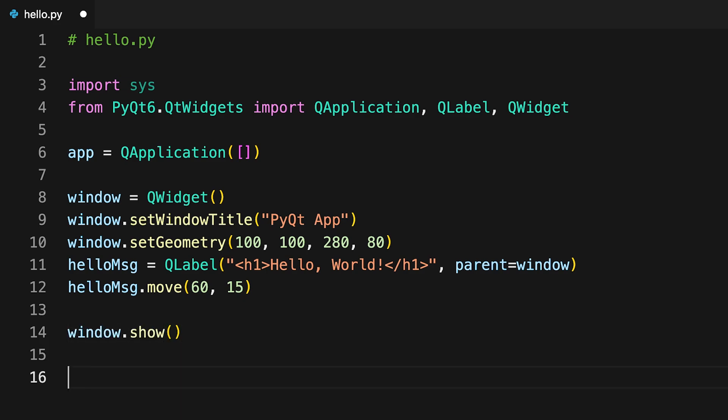You call show on window. This schedules a paint event, which is a request to paint the widgets that compose a GUI. This event is then added to the application's event queue. You'll learn more about PyQt's event loop later on in the course.